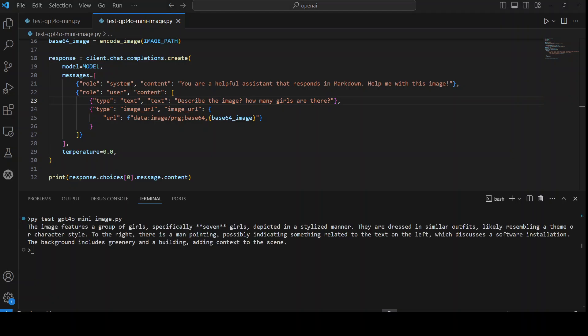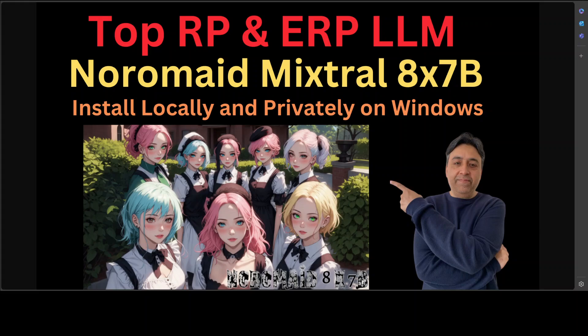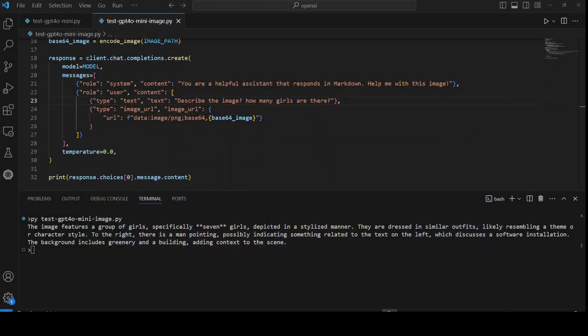And there you go. So it says the image features a group of girls, specifically seven girls, typically depicted in a stylized manner. So if you remember, let me actually show you so that we would be analyzing it together. So how many girls are there? One, two, three, four, five, six, seven, eight girls are there. It seems this image got it wrong, or maybe the model is taking me as a girl, that is not good.